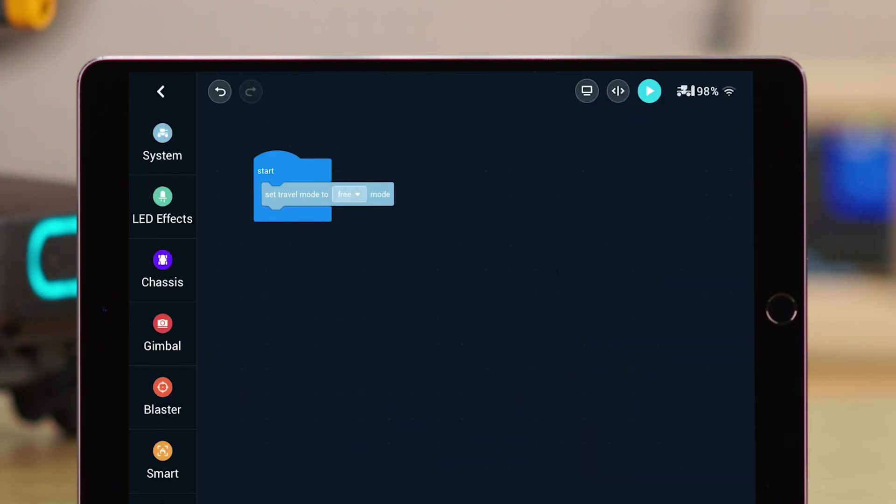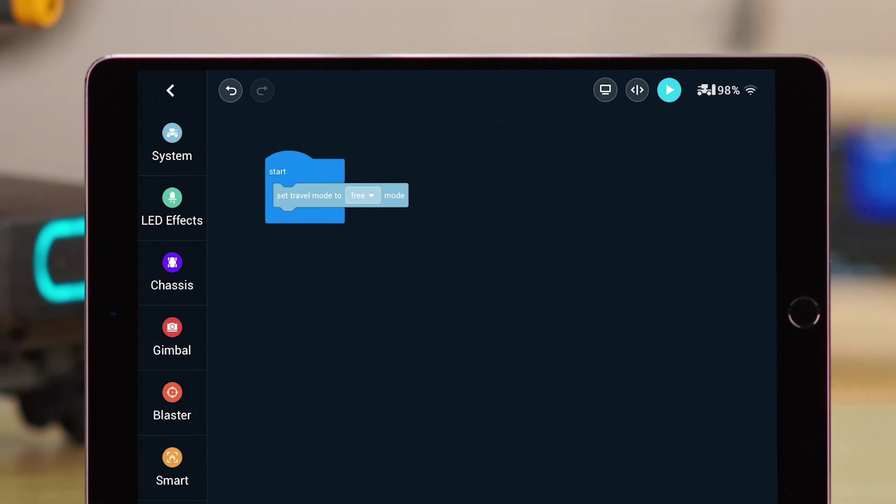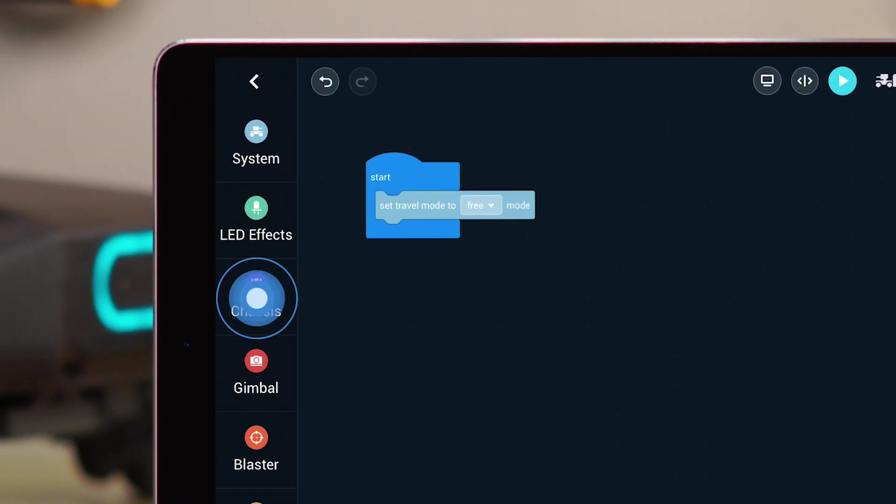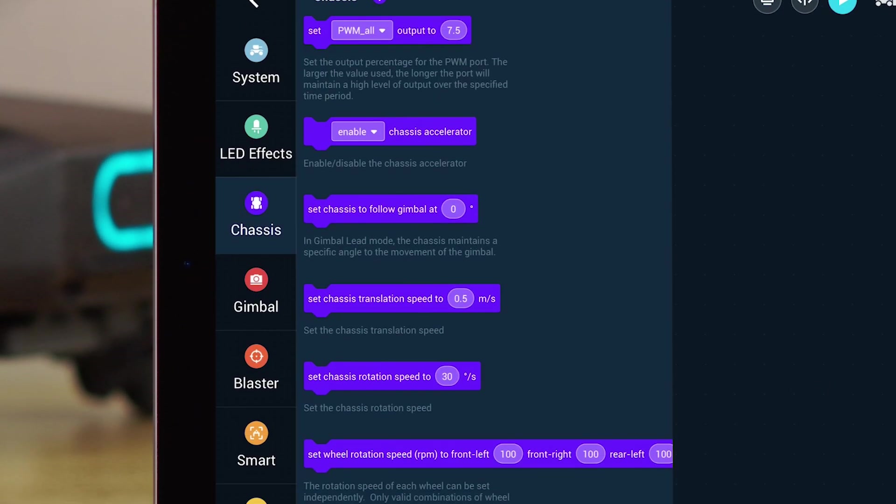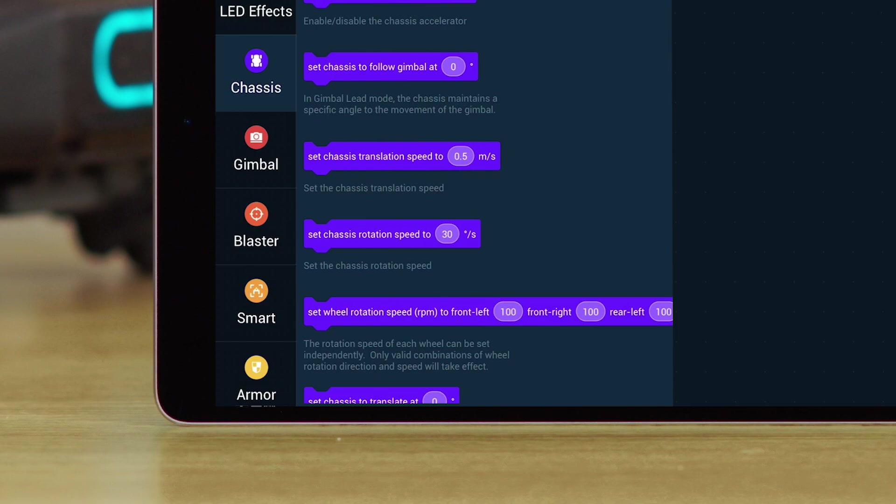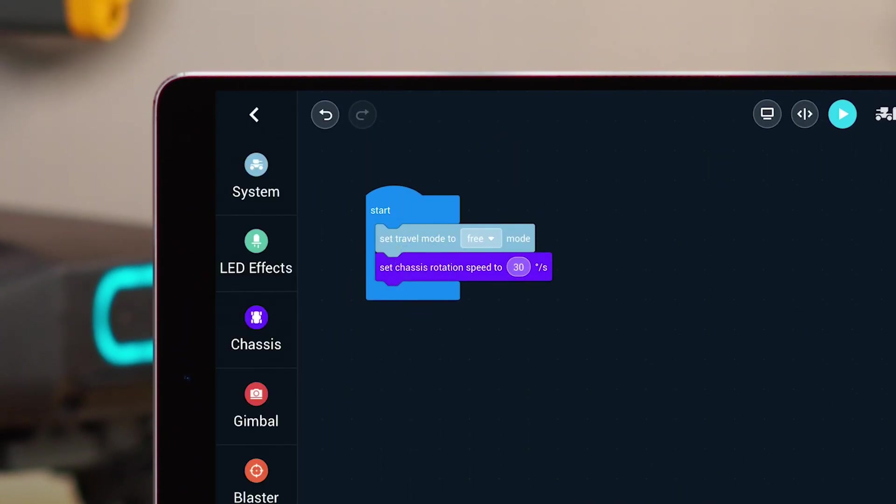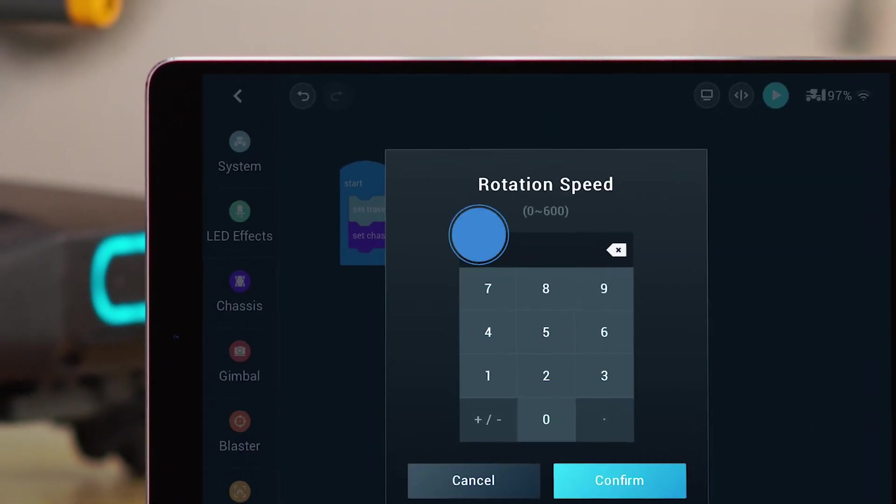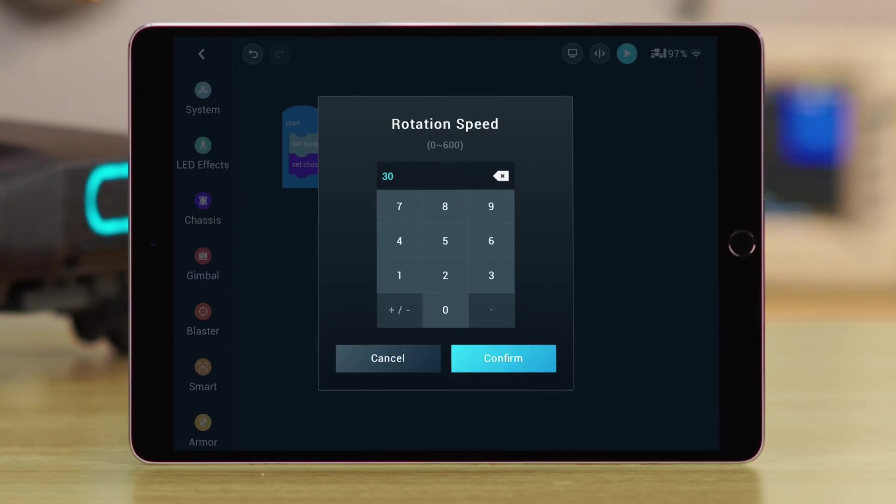Then, adjust or set the Chassis, Gimbal, and Blaster settings. Choose Set the Chassis Rotation Speed block from the Chassis category, and drag it into the Start block. Tap the Rotation Speed block, and then set the Rotation Speed to 120 degrees per second.